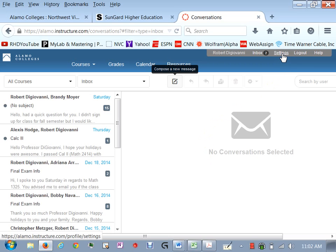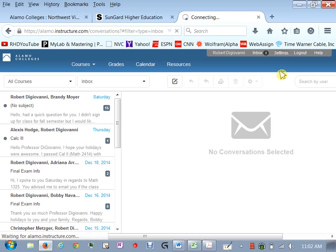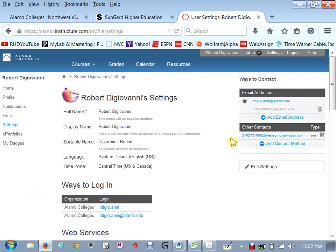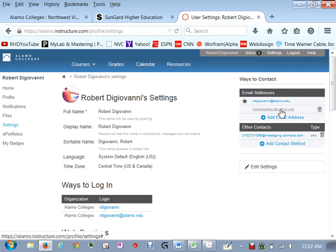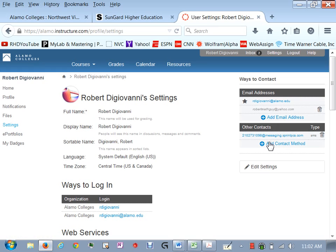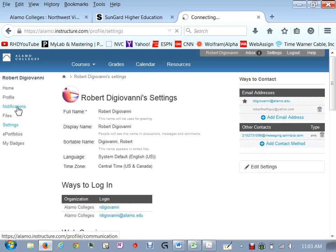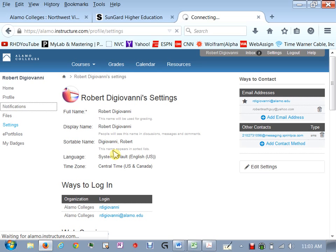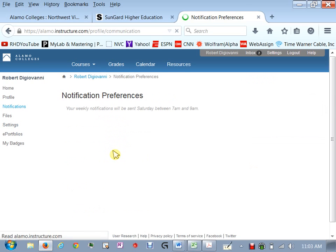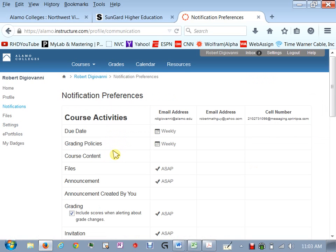The next important aspect here is this thing called settings. In settings what you can do is you can set up alternate email accounts and text phone cell phones so that you can get notifications that something's going on within your courses. So once you add an email address or a phone number then you go to notifications and under notifications you can select how you want each activity to trigger.